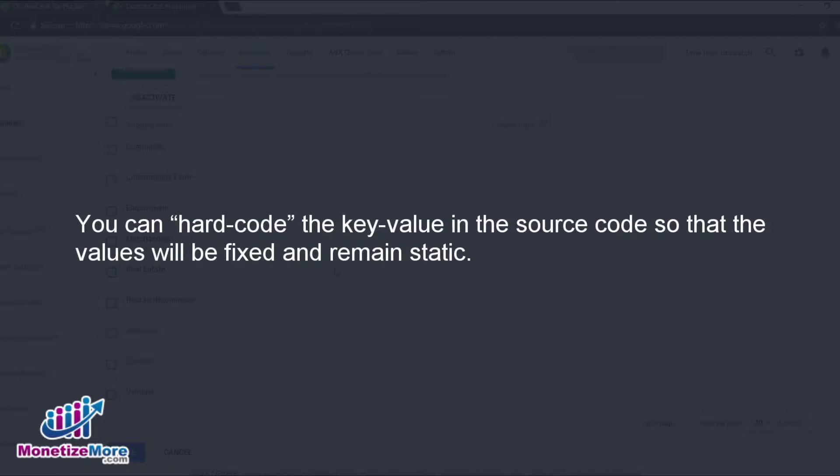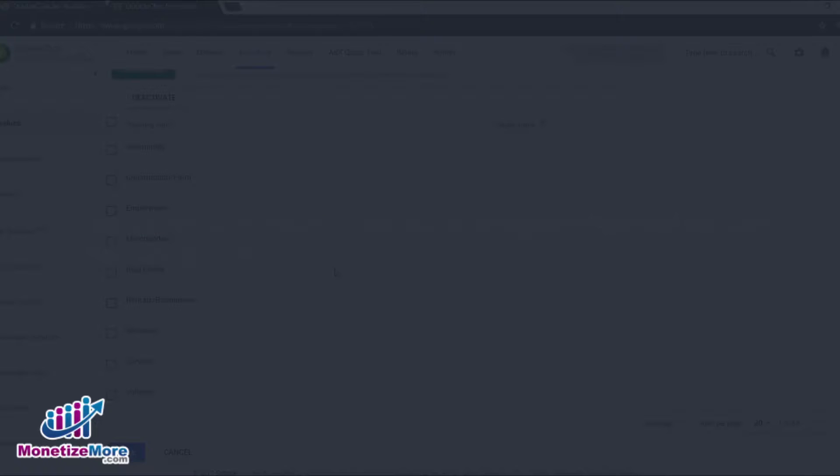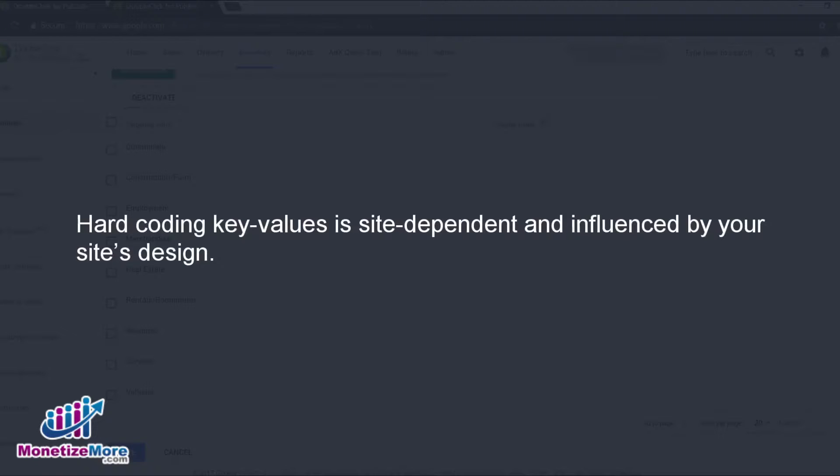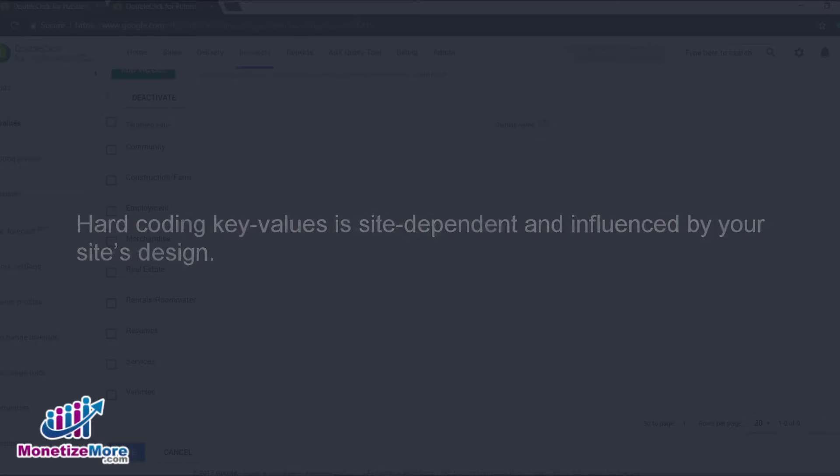By hard-coding the key value, the values will be fixed and remain static. How you hard-code the key values into your source code is very site-dependent. Your site's design influences the specific way you implement the key values into your source code.